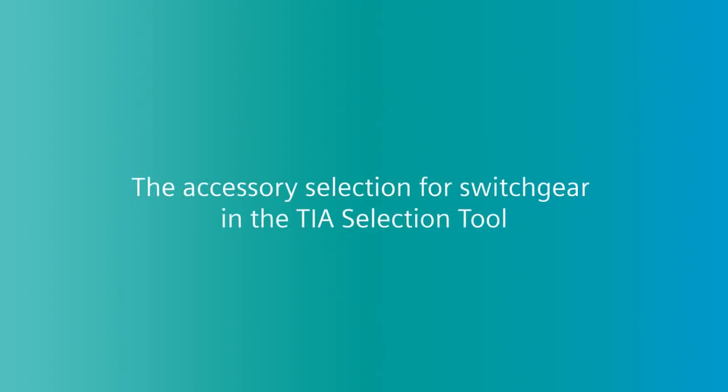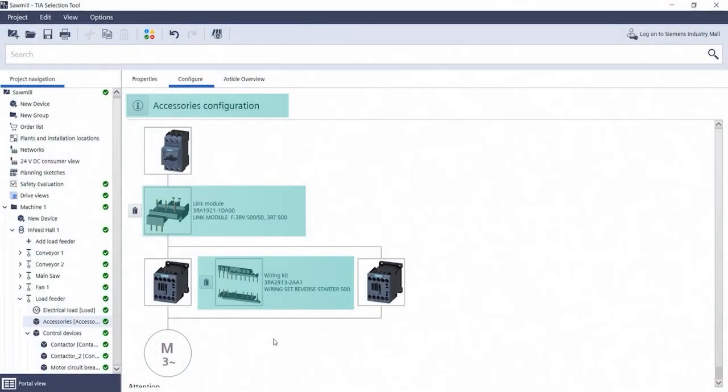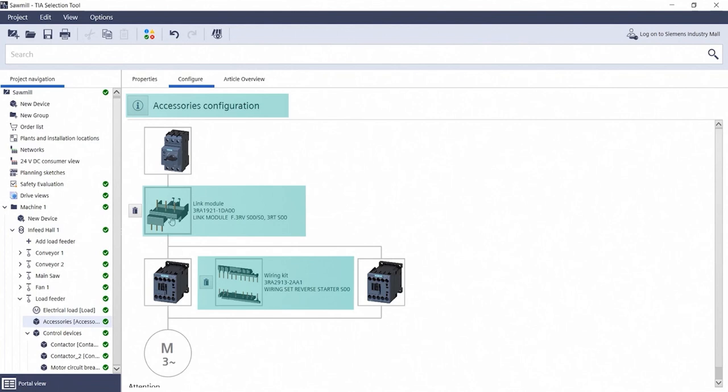The Accessory Selection for Switchgear in the TIA Selection Tool. Anyone who configures Switchgear in the TIA Selection Tool not only receives the appropriate basic components such as circuit breaker, contactor and overload relay, but also the Switchgear accessories that are essential for your application.